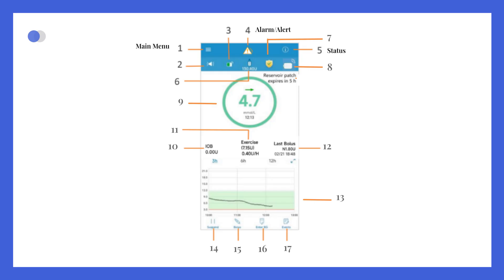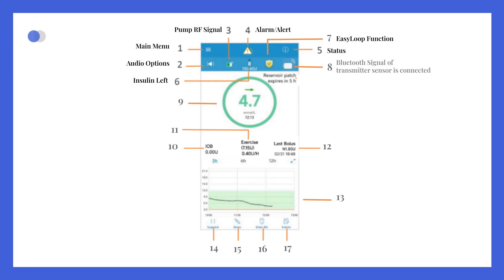Just below that, there's a second bar with icons showing your audio settings, the Bluetooth signal strength to the pump, the amount of insulin remaining, the EasyLoop function, and the Bluetooth signal strength of the transmitter if a sensor is connected.